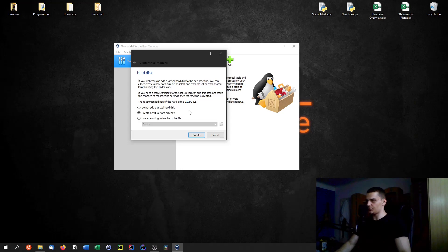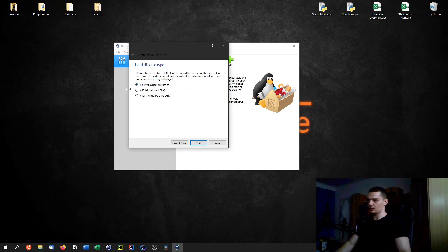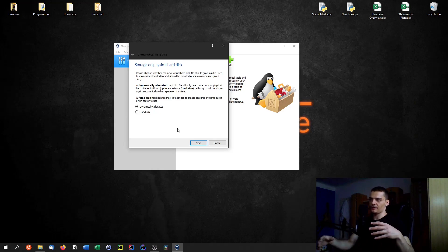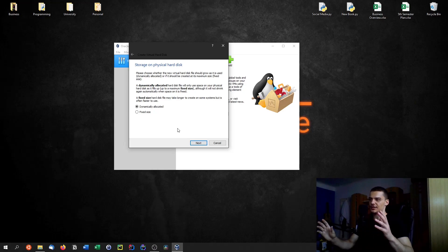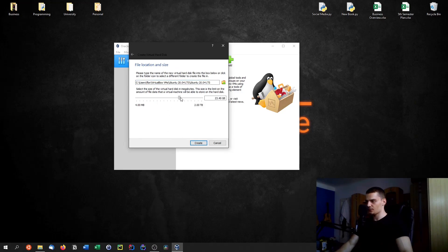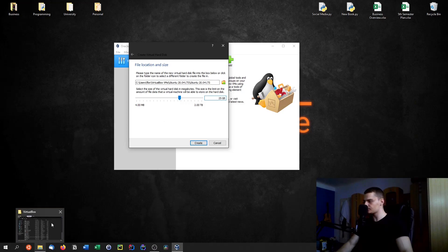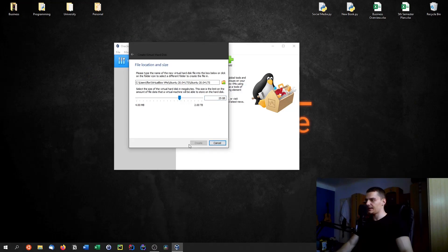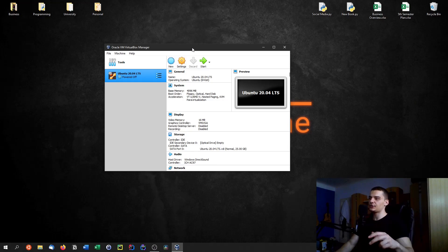Click Next and create a virtual hard disk. Choose VirtualBox Disk Image, click Next. You can choose fixed size or dynamically allocated storage. Fixed size means you reserve, say, 25 or 50 gigabytes upfront. Dynamically allocated means up to 50 gigabytes but allocated over time as needed. I'll pick dynamically allocated and set it to 25 gigabytes, then click Create.